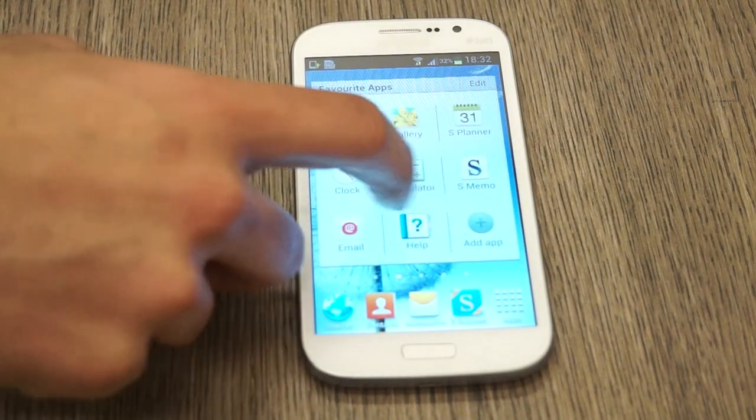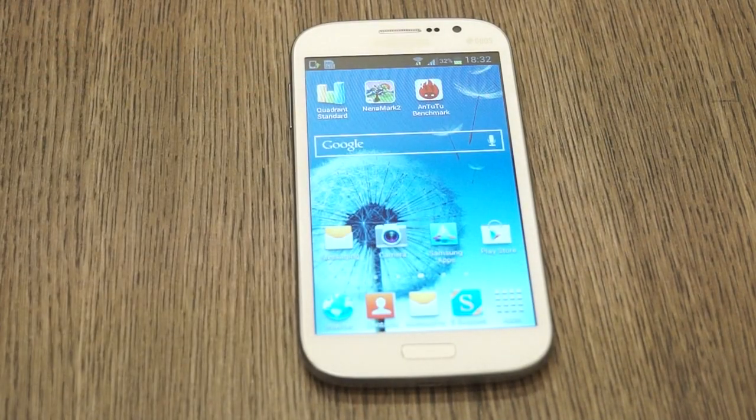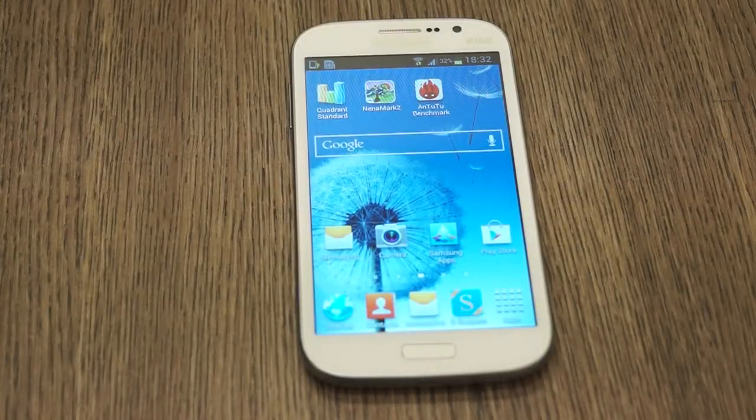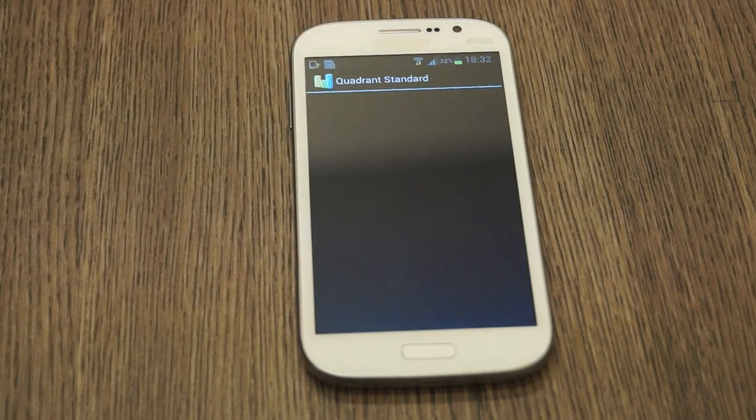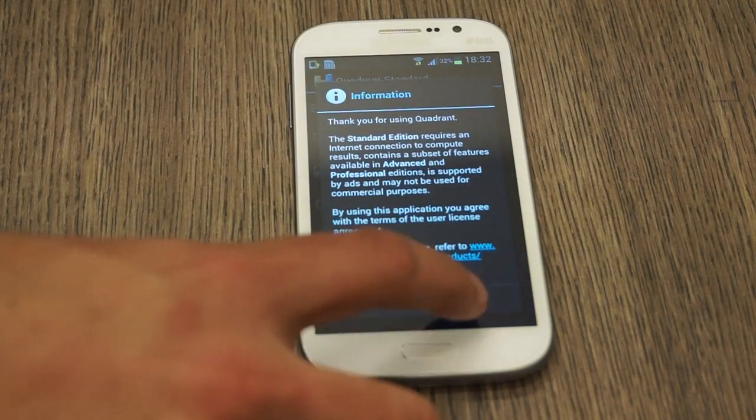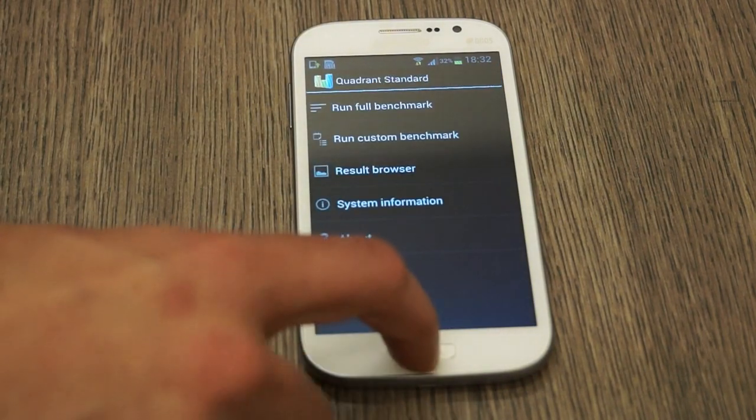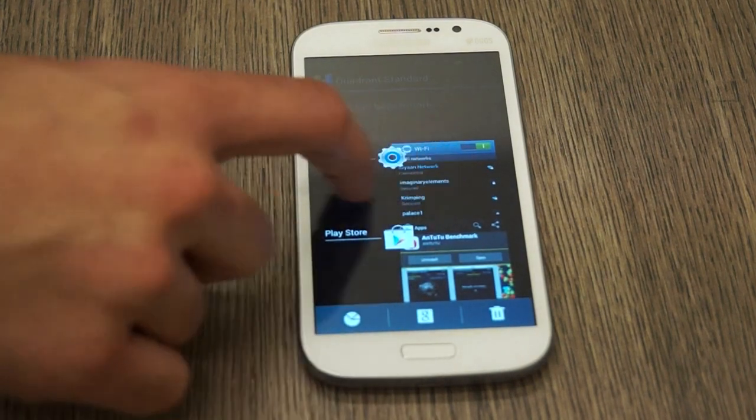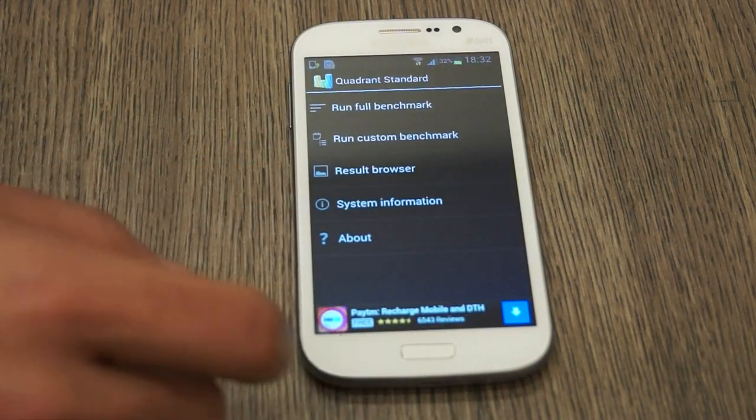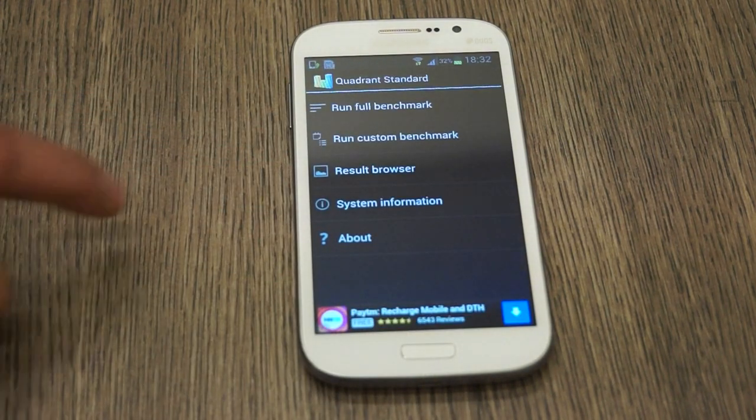So let's quickly take a look at a couple of things on the device and we'll start with Quadrant Standard. Before we do that we'll see if any running applications are there. We don't see anything, we just quit whatever is running.